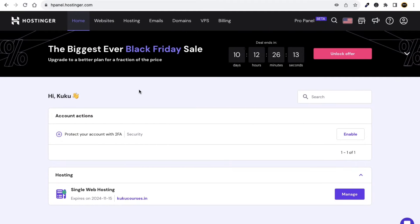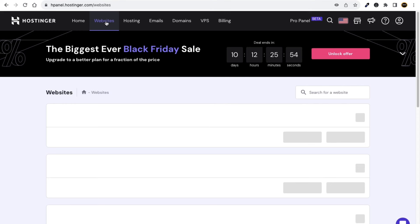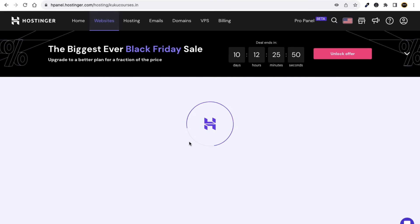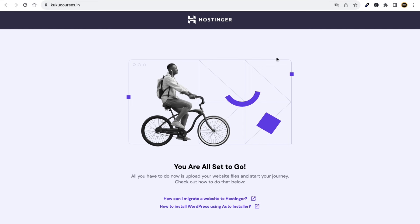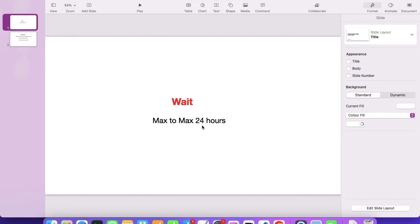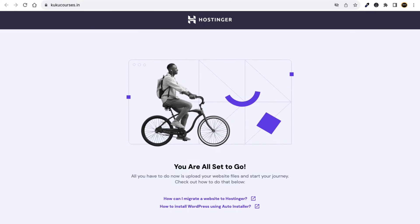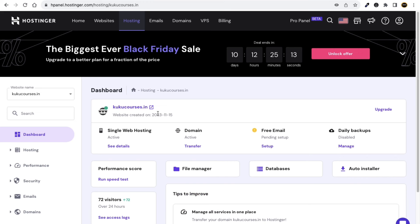As we have configured the domain name and web hosting together, go to hpanel.hostinger.com, click on Websites, and click Manage. This is how the interface should look, meaning we have successfully connected Hostinger and our domain name. It may take up to 24 hours to show this interface after connecting, so wait at least 24 hours before installing WordPress.